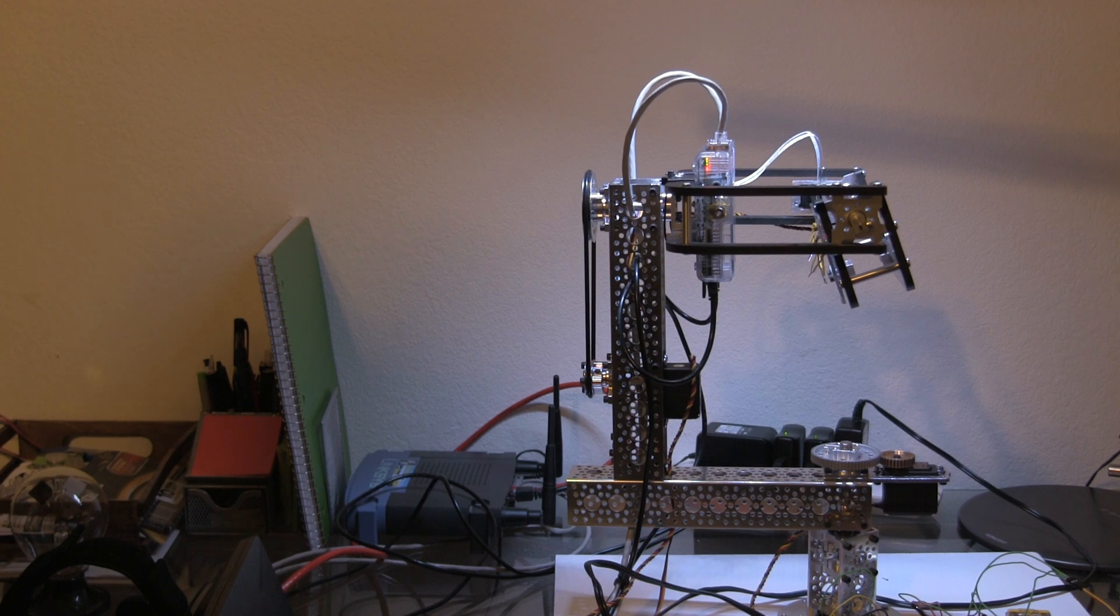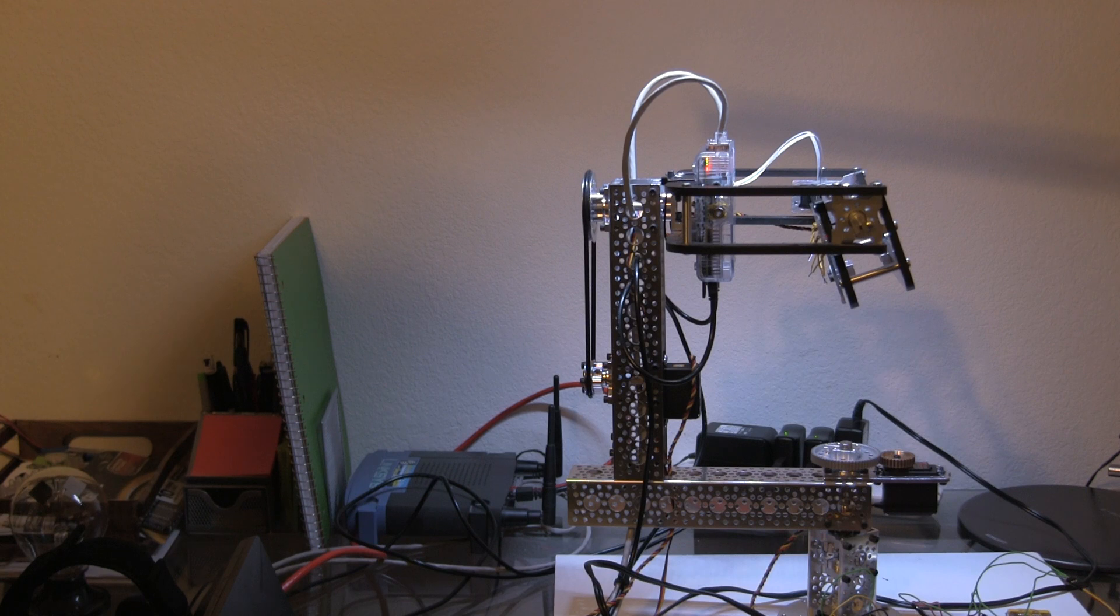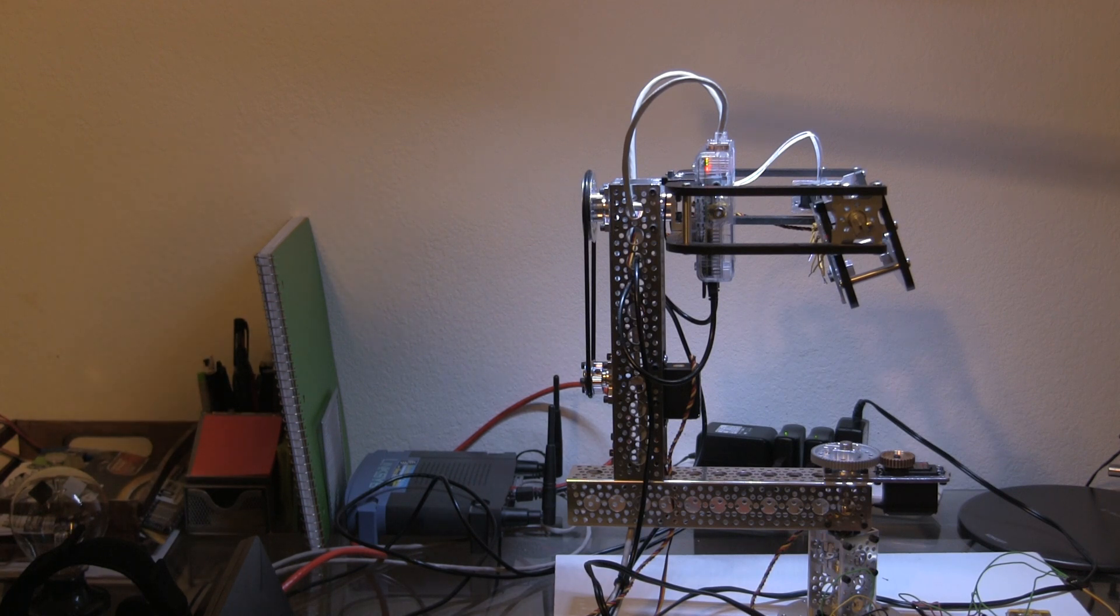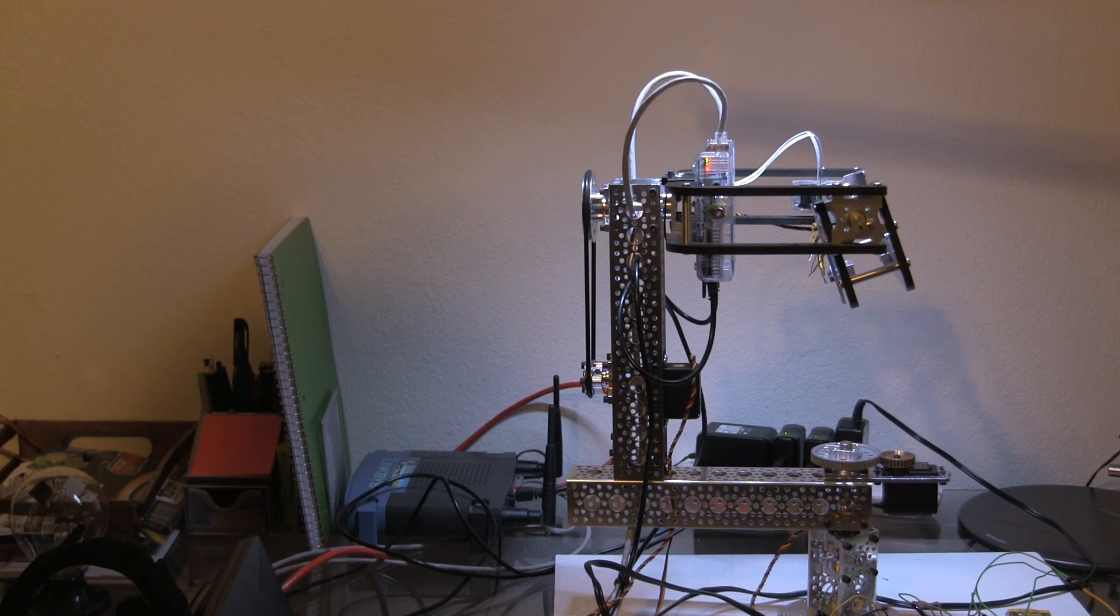The servos are driven by a Microchip PIC32 microcontroller. I'm sending the raw positional data from the Oculus Rift to the microcontroller using UDP packets and then parsing them to control the servos.